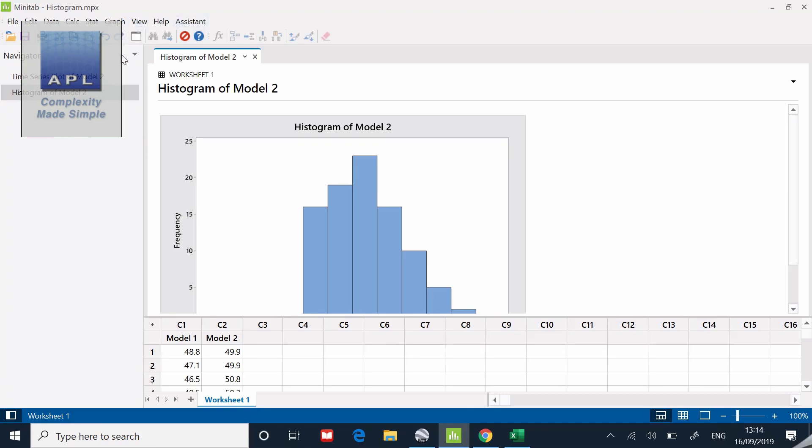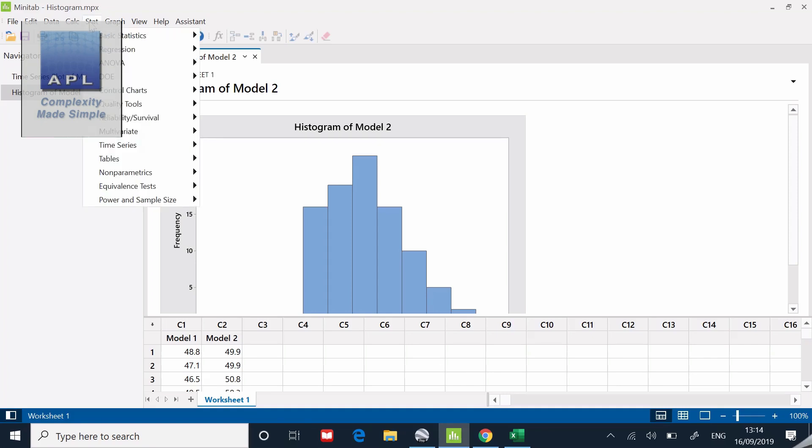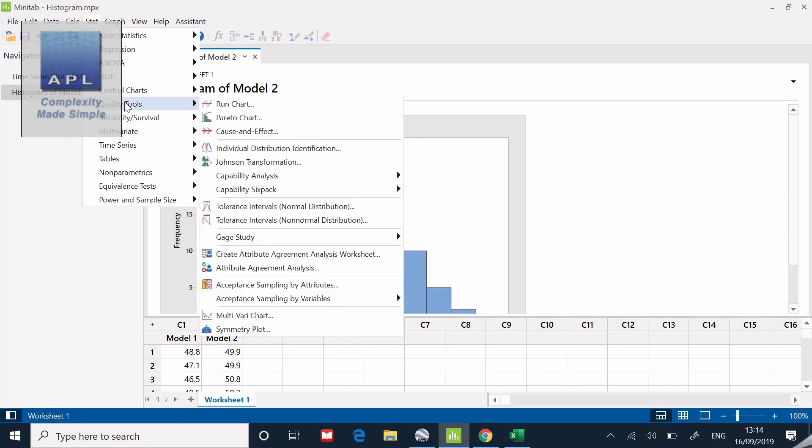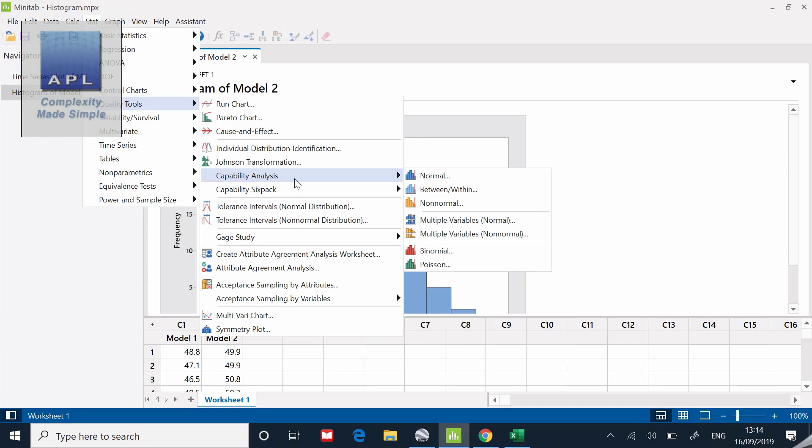Finally, I want to know how that histogram relates to the defect rate. Now I have to go a slightly different way. I've got to go into the quality tools and go for capability analysis normal.